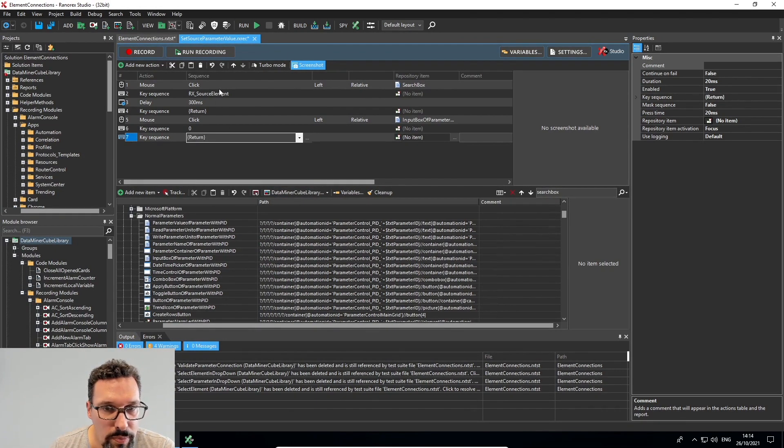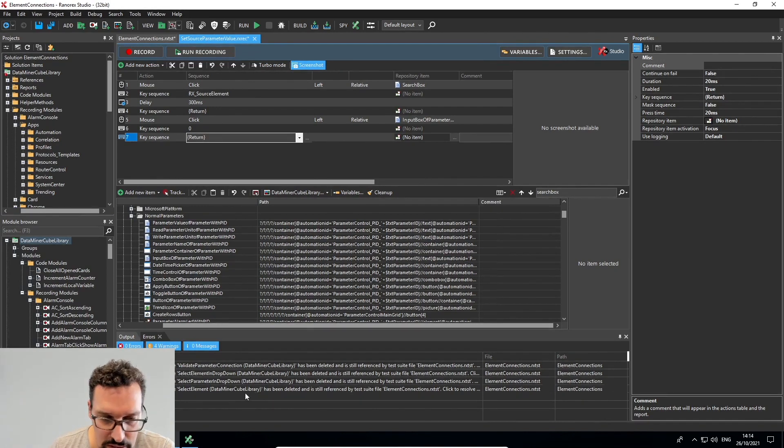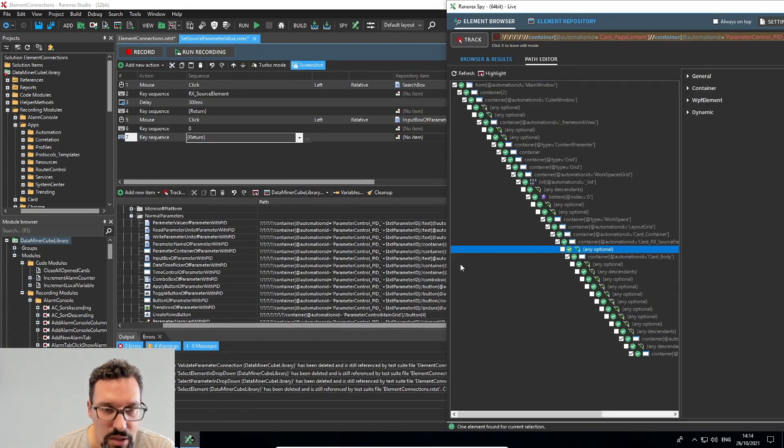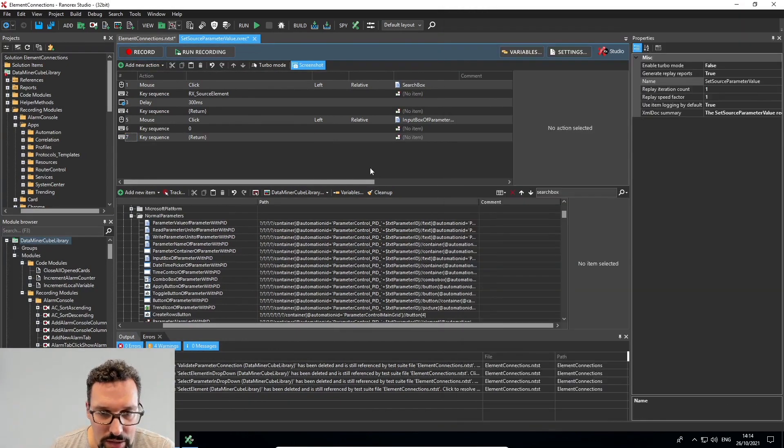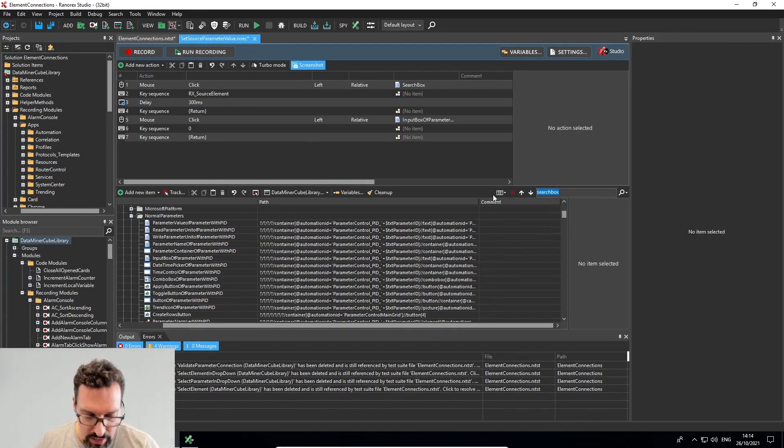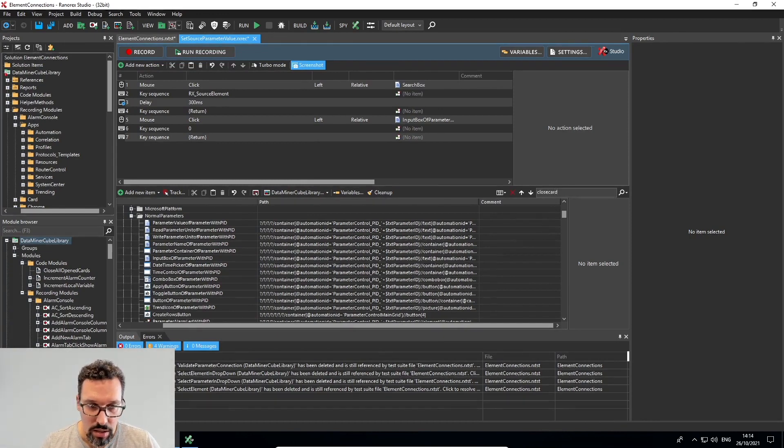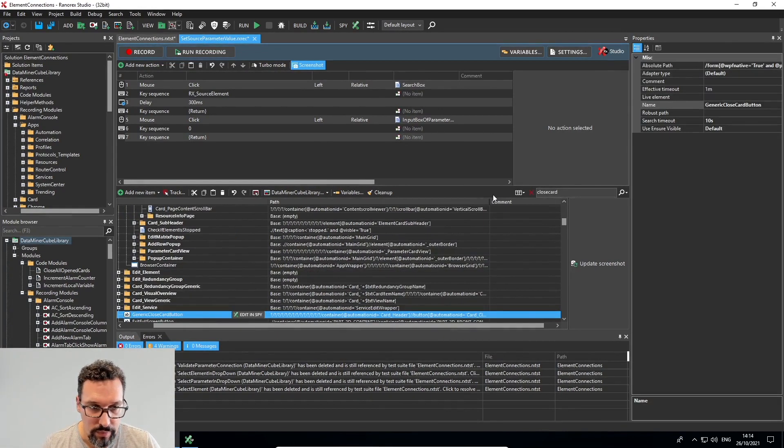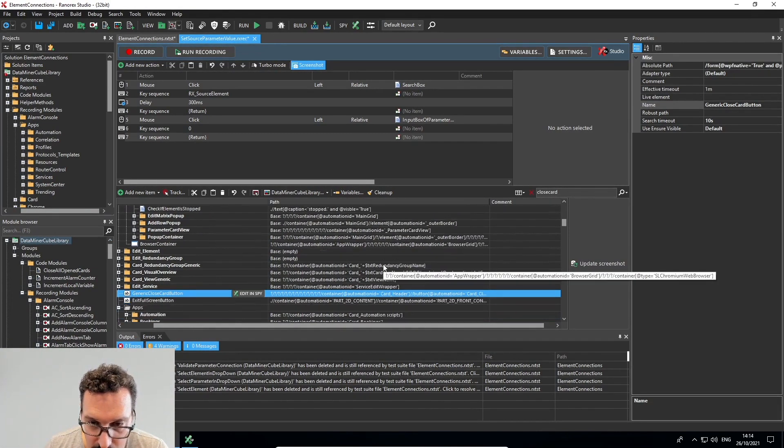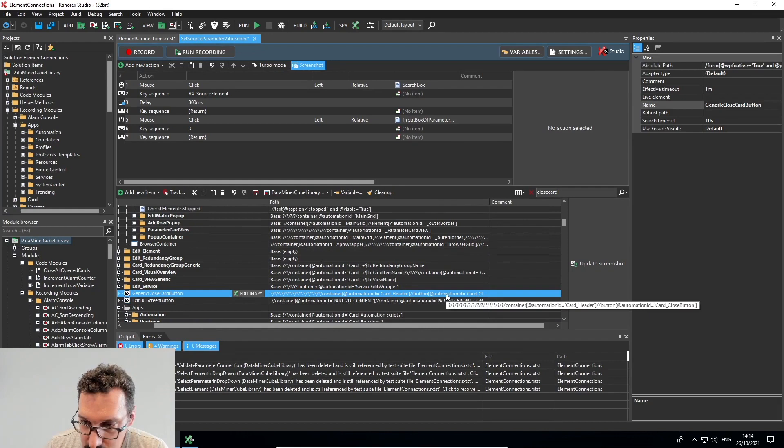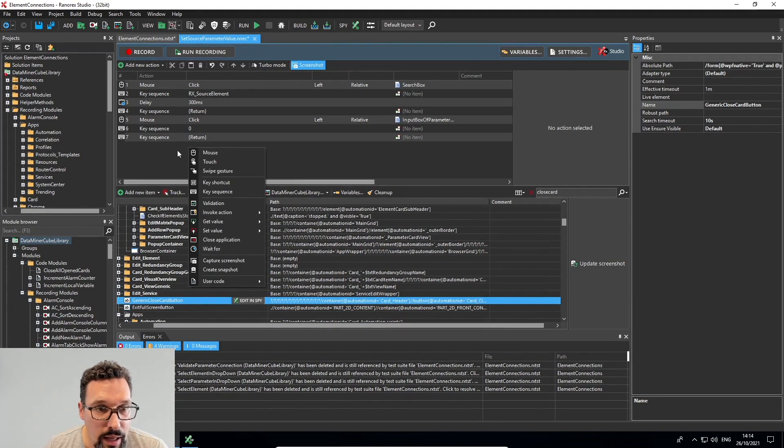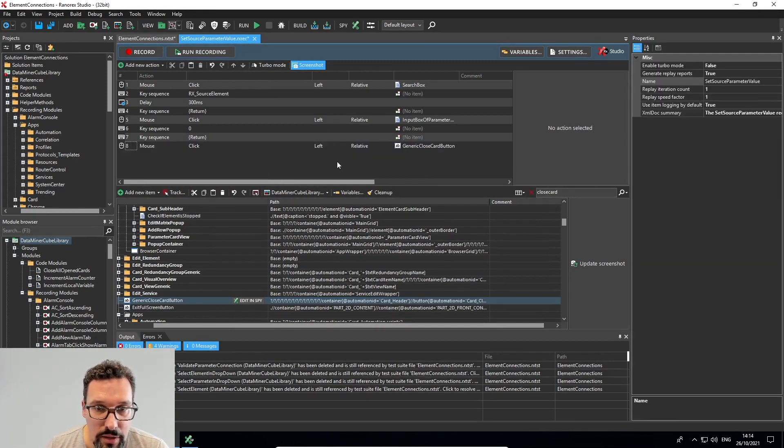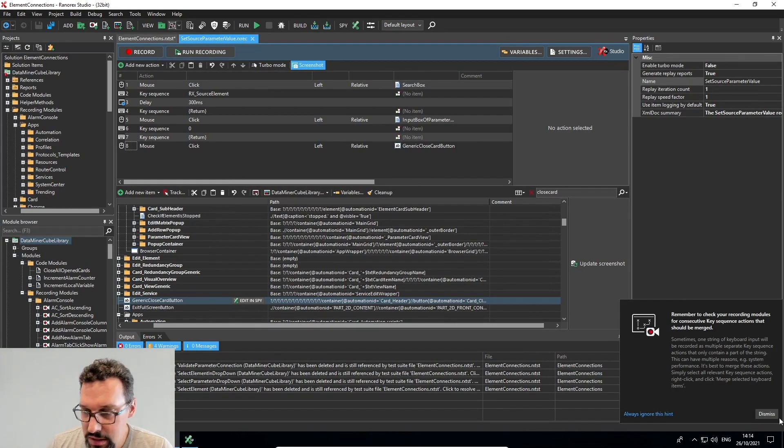And so basically this should work. I think we might want to still close the card. So I'll track, in fact, I'll just search here for close card, there's already a close card button. I'll add it here and just click. Save it.